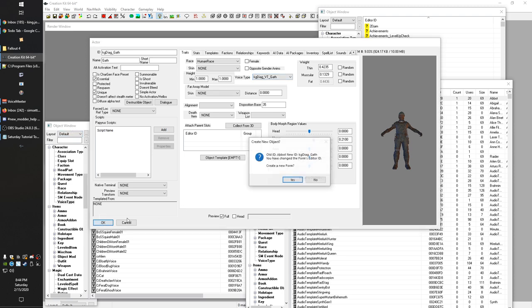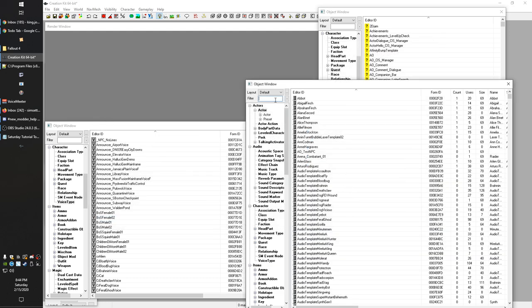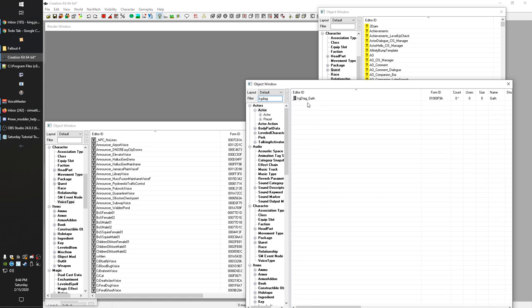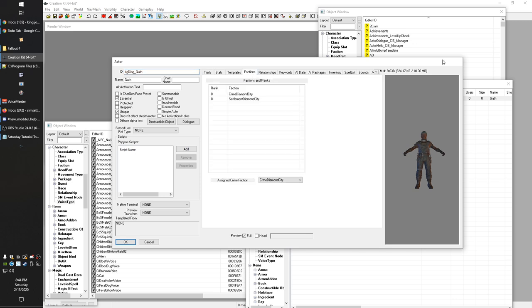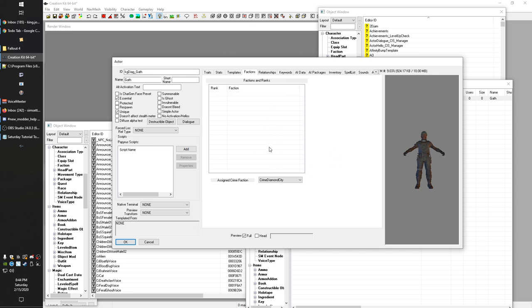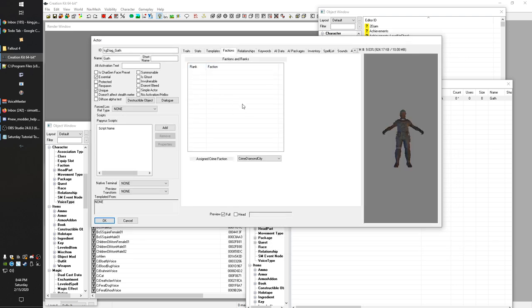We're going to hit OK and then open the record back up, because there are a couple more things to watch out for when setting up a copy of an NPC. A lot of dialogue in the base game is controlled by which factions the NPCs are in. What I tend to do is remove my custom NPCs from any factions and then add them back as necessary — things like the player friend faction, or if they're supposed to be a member of Diamond City.